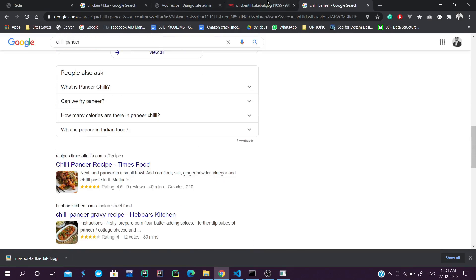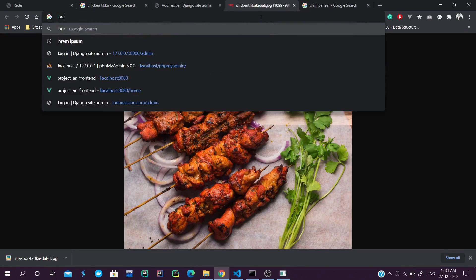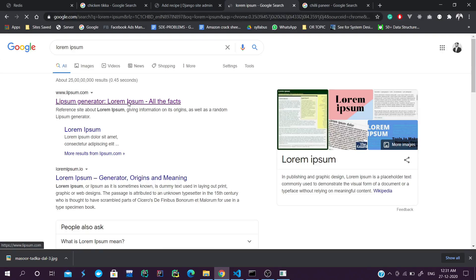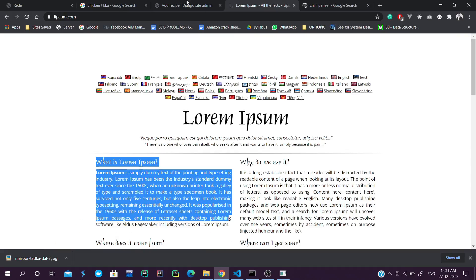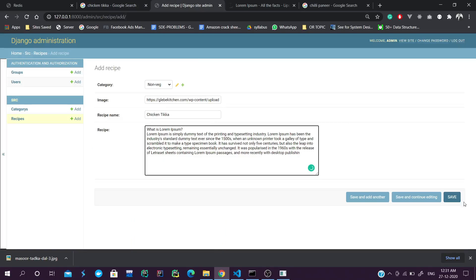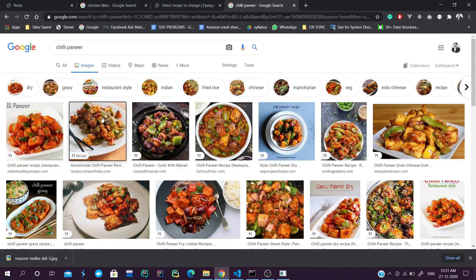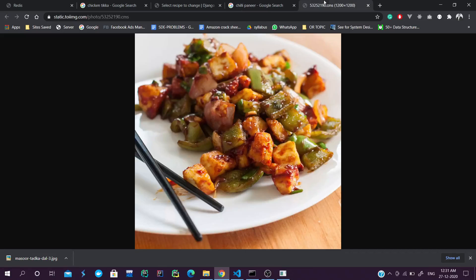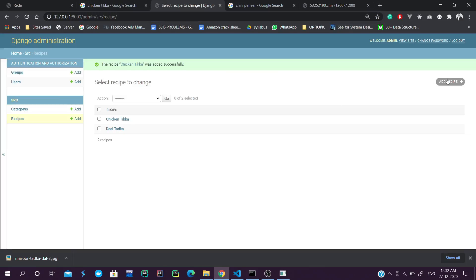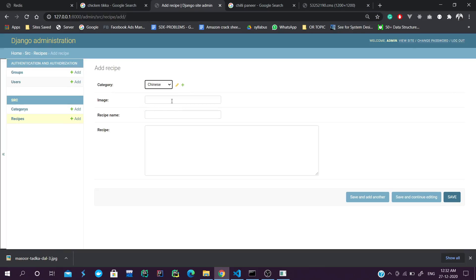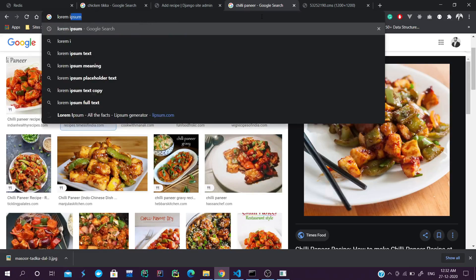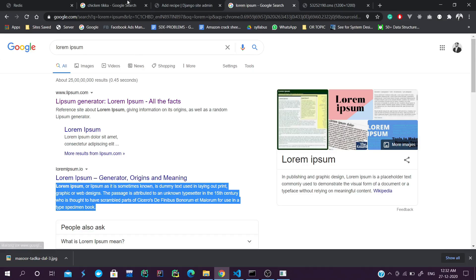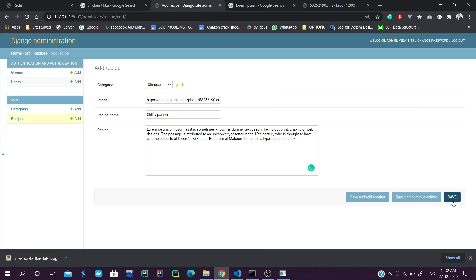The recipe will be inside Non-Veg category, the image will be the Chicken Tikka image, and the recipe name is Chicken Tikka. For text we don't need to worry too much - we can search for Lorem Ipsum to get dummy text. We then add the last recipe for Chinese food with Chili Paneer. So we have added all our recipes to our Django project.